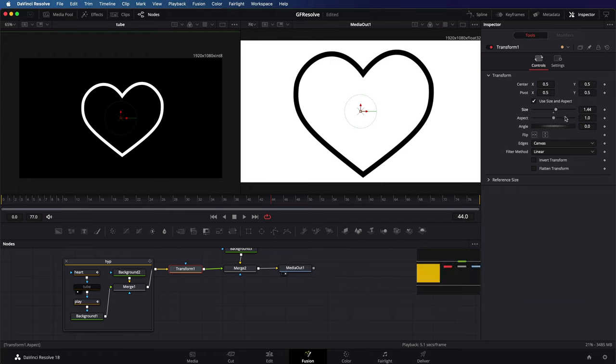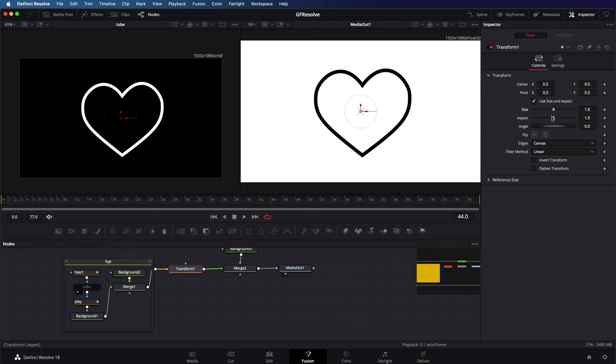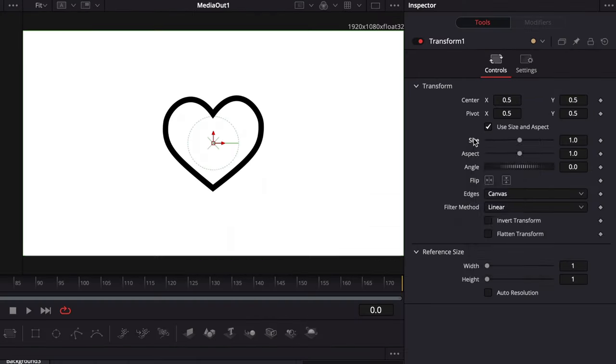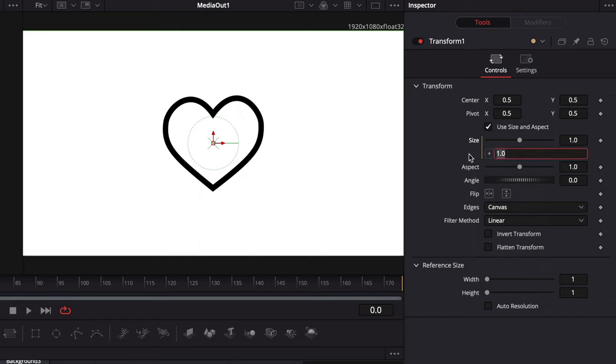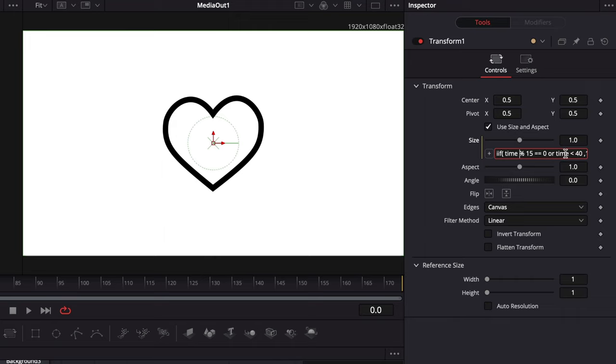But I'm a bit lazy and instead of using keyframes, I'm going to use an expression. I can right-click on the property name and select expression. This opens up an edit box where we can input a formula. I'm going to paste my formula in here, which I will provide in the description.